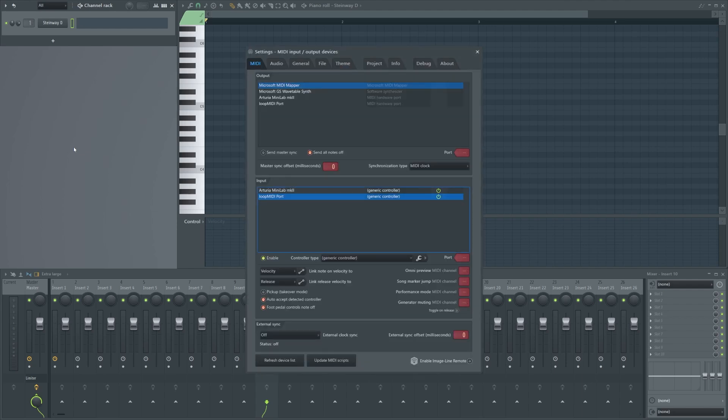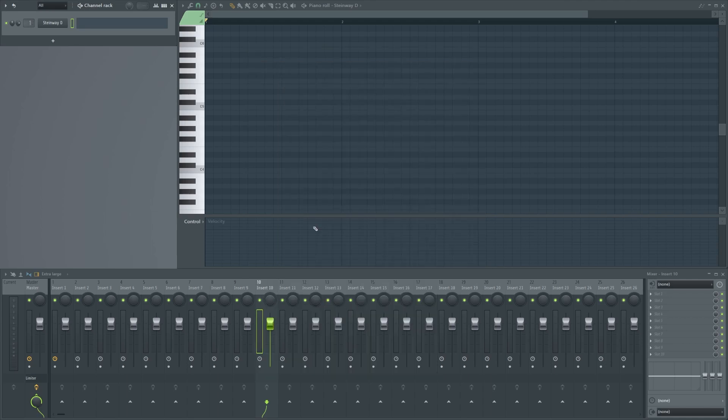What you need on Windows is a virtual MIDI device. Here it's loop MIDI. What's important in the settings, you need to enable it. Once you have enabled it, let's go back.